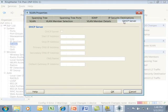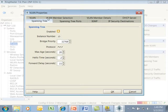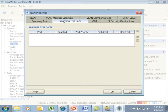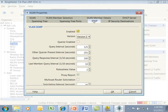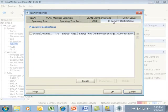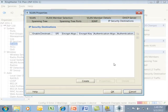We also can configure spanning tree and set up our spanning tree ports, also set up our parameters for IGMP or set up IP security destinations.